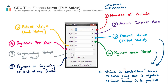Compounding periods per year will probably be told to you in the exam question — for example, 'this investment gets a 5% return compounding monthly.' Compounding monthly is 12, compounding quarterly is 4, compounding semiannually is 2, and compounding annually is 1.